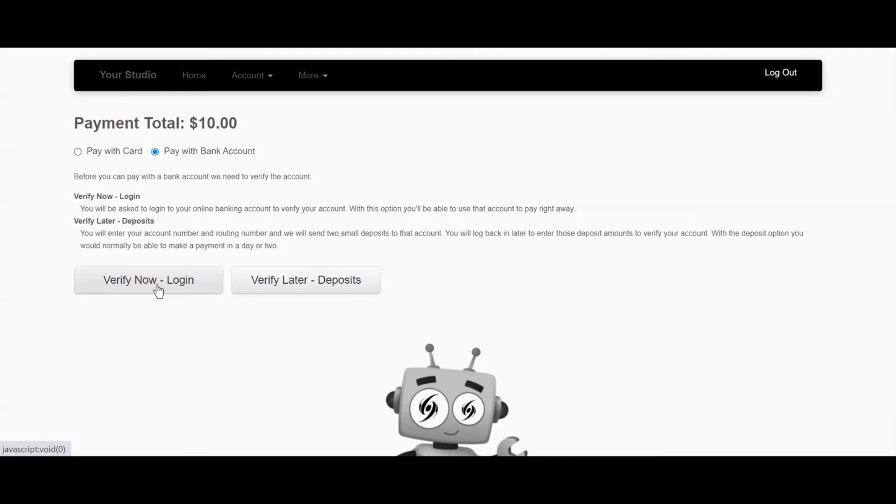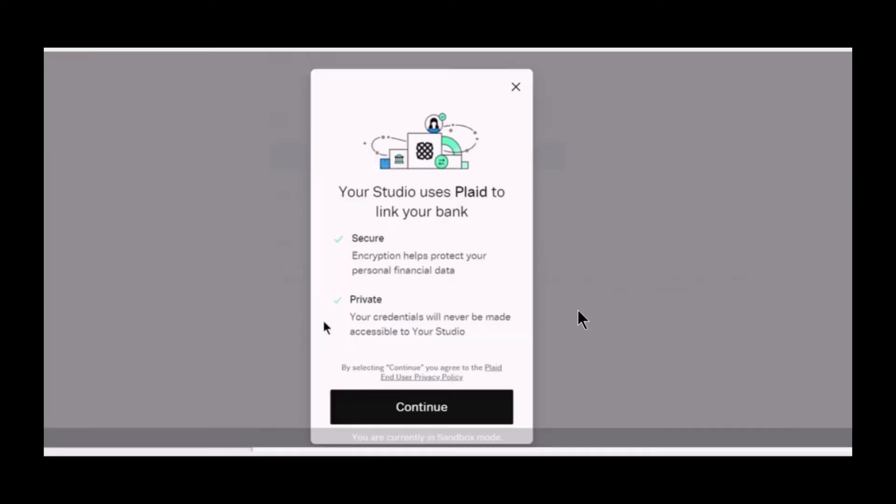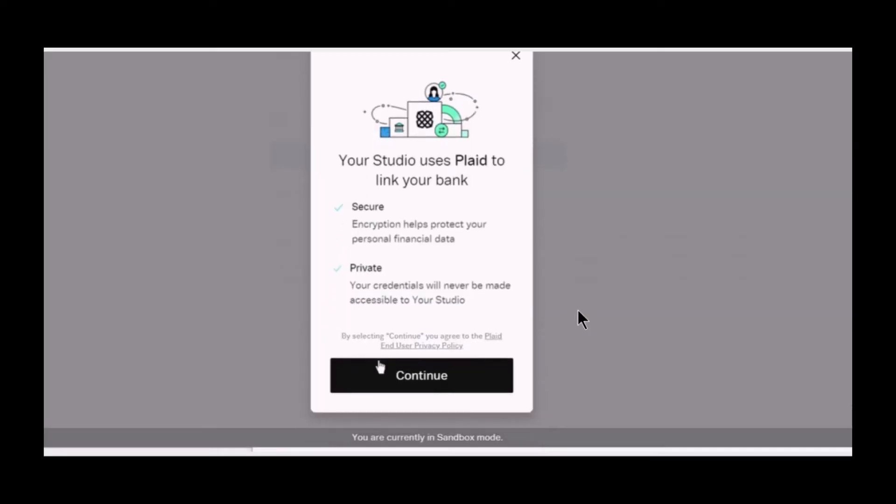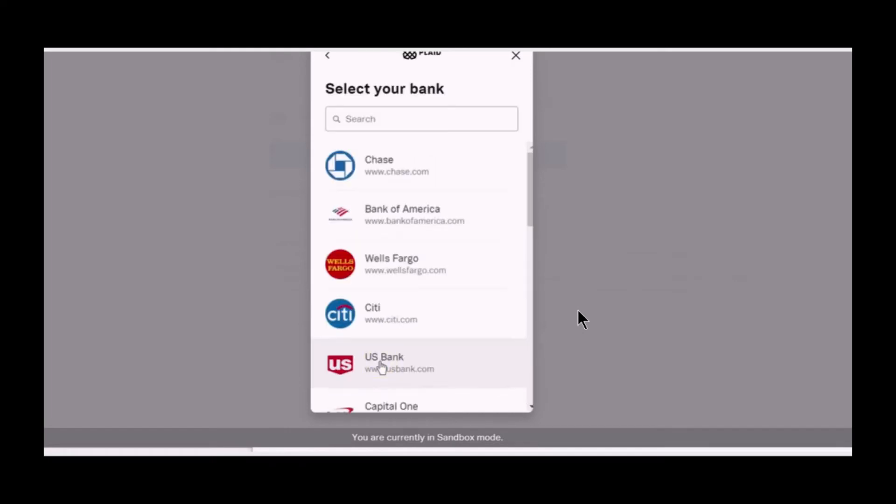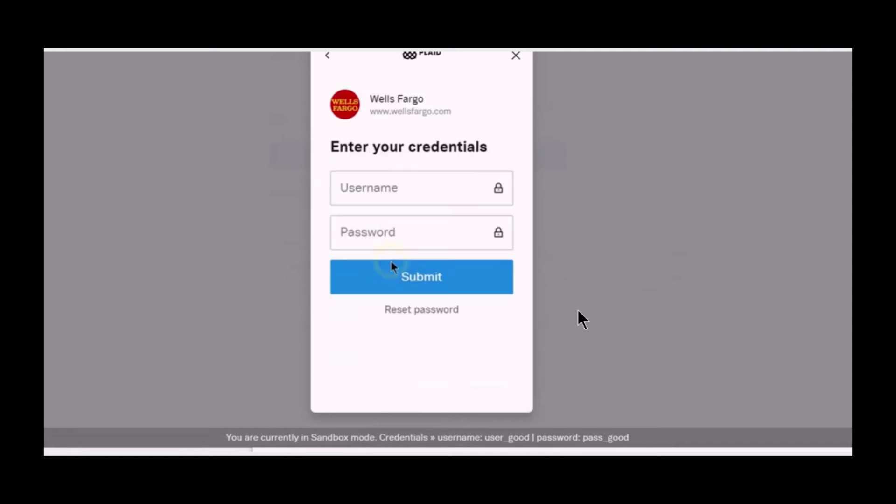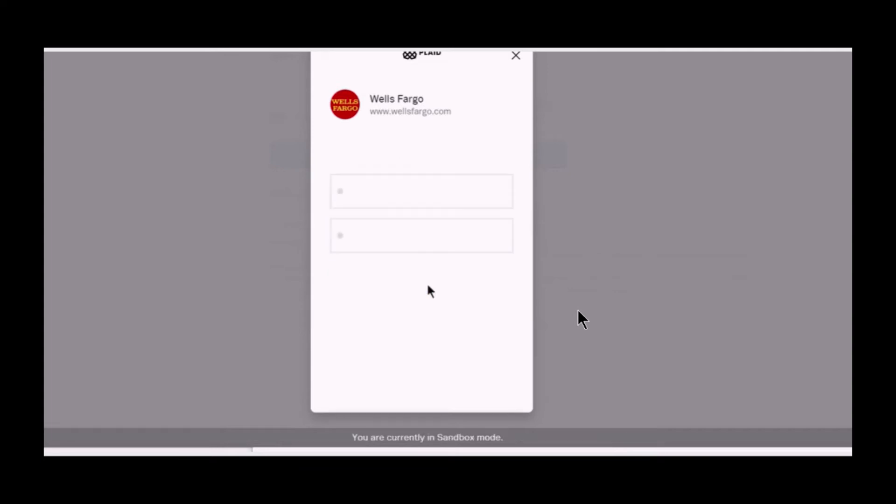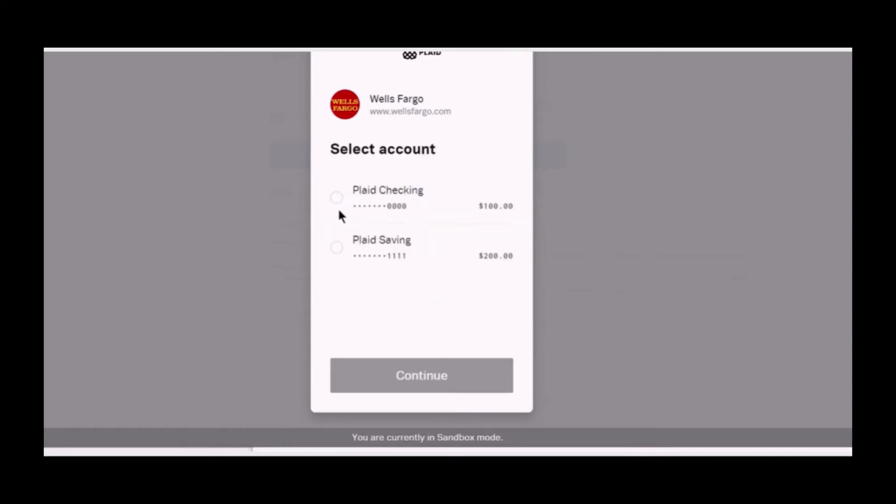To use this method, start by clicking the verify now login button and click continue. Here, search for your bank, and then securely log in using your online login credentials. This is the same credentials that you log in to view your bank account online with.